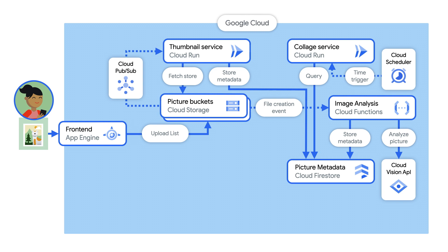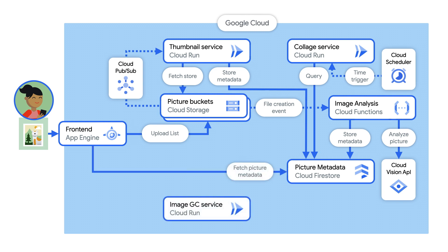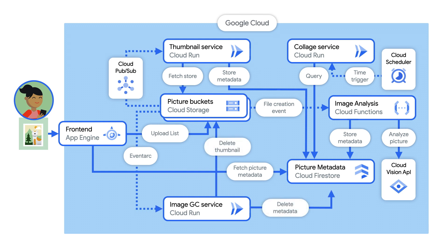Finally, a third Cloud Run service gets triggered by deletion events. It does some cleanup after an image is deleted. We are using built-in events for Cloud Functions and EventArc for Cloud Run. The whole architecture is event-driven, also known as choreography.